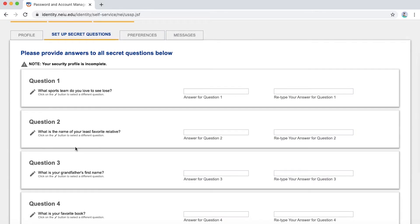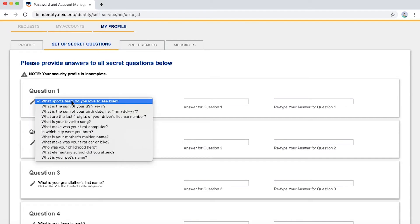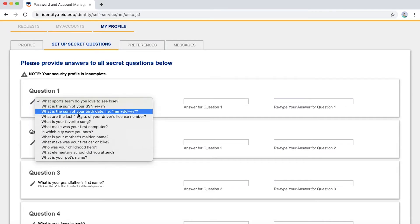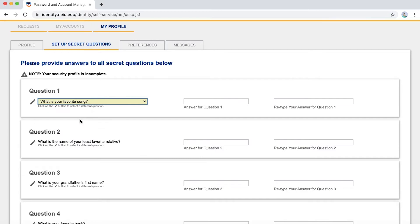Now for this portion, to answer your secret questions, first select your choice of question by clicking the pencil icon next to each question. There you will see options to select from. Once you pick your question, provide your answer in the first field and then retype your answer in the second field.